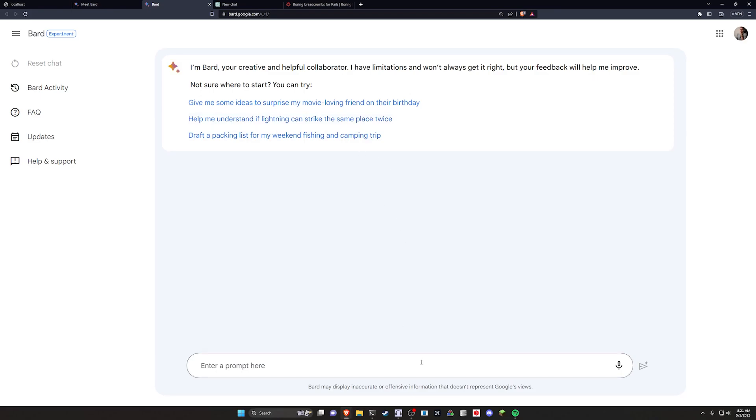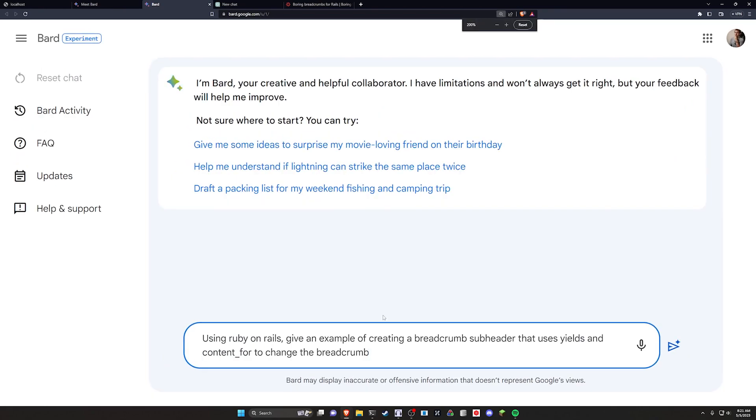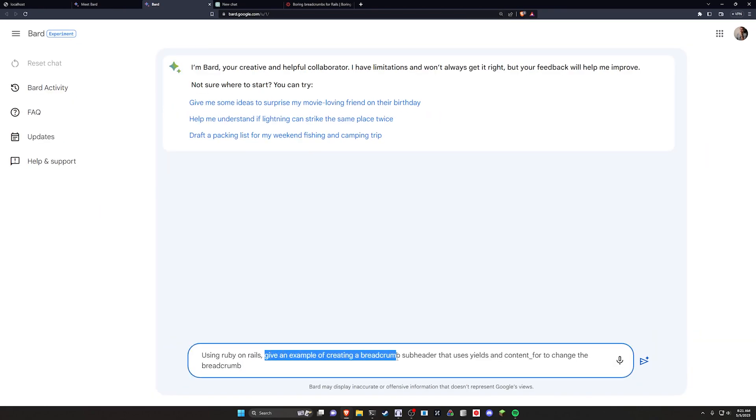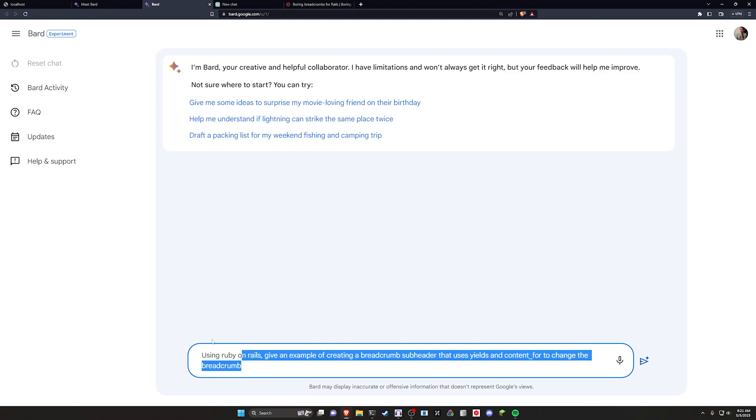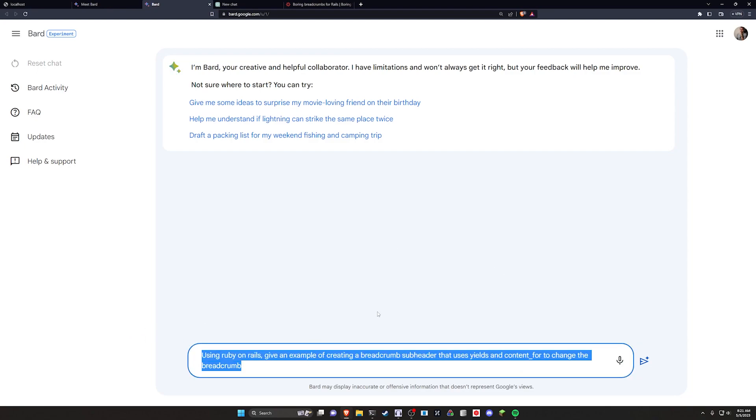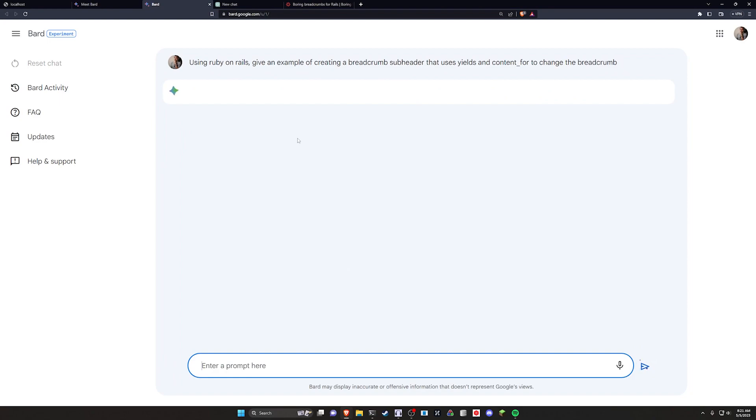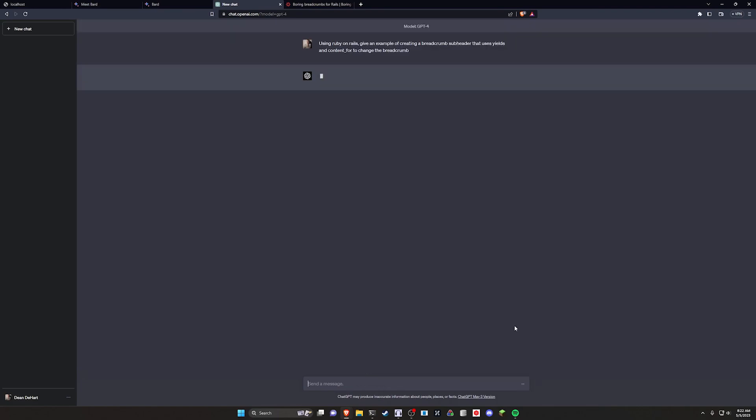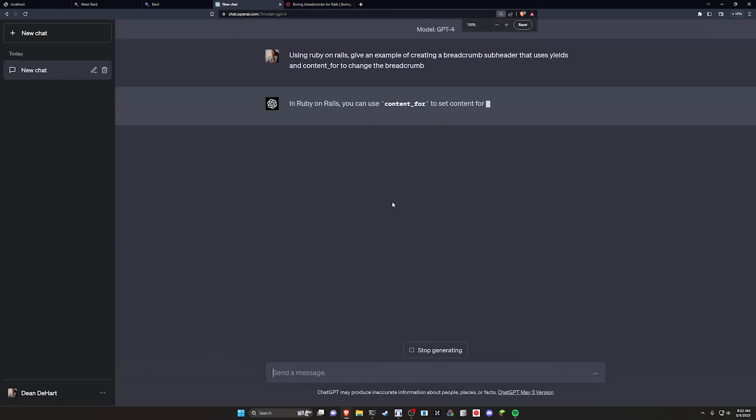So in order to do this, I have prepared a prompt, which is a pretty simple one. It's just asking it to use Ruby on Rails and give an example of creating a breadcrumb subheader that uses yields and content_for to change the breadcrumb. So this is pretty simple. It's not necessarily the most correct way of asking this, but that's intentional just because I want to see what it's like in an actual scenario. So I'm going to go ahead and give it this prompt. I'll come over to ChatGPT. I'll switch to GPT-4 and I'll give it the exact same prompt and we'll see which one gets closer.